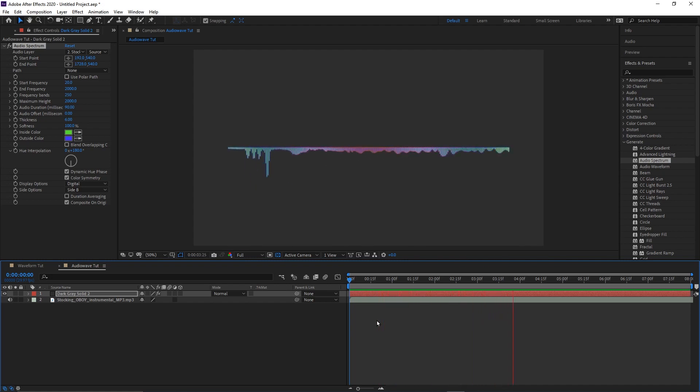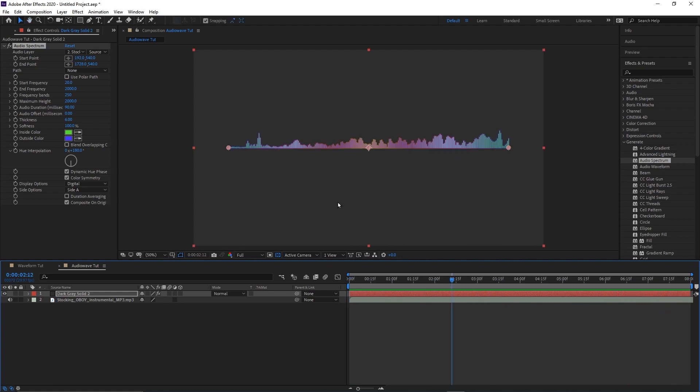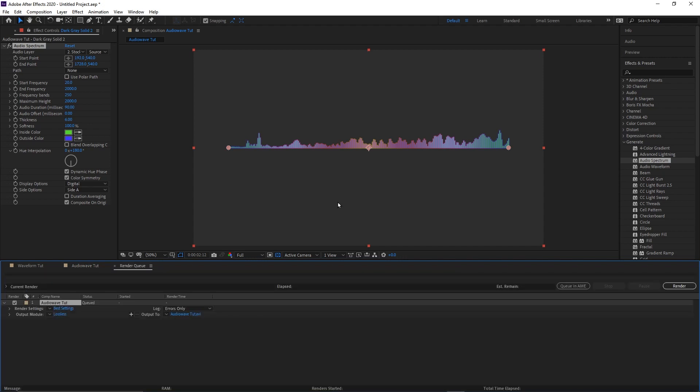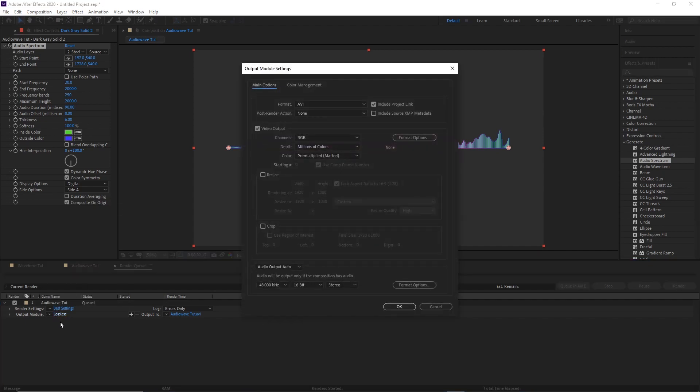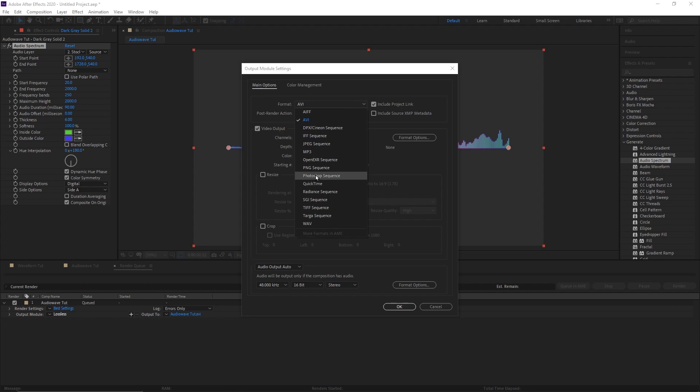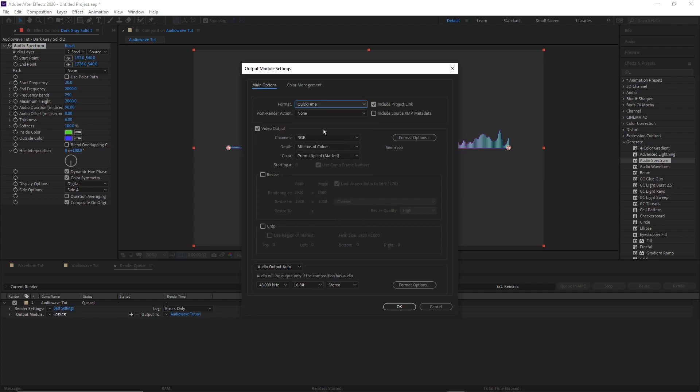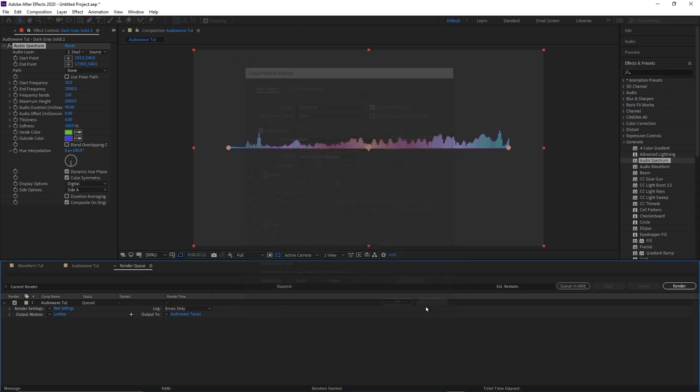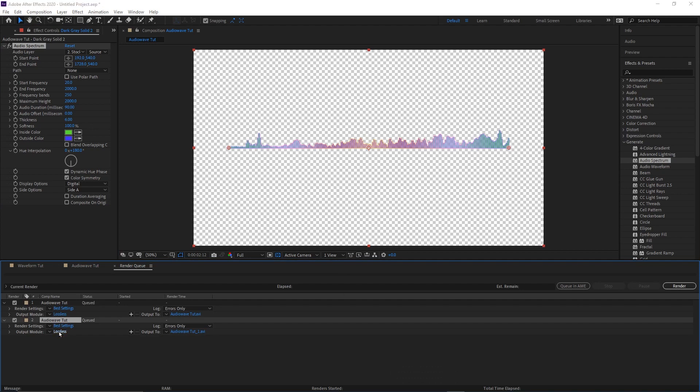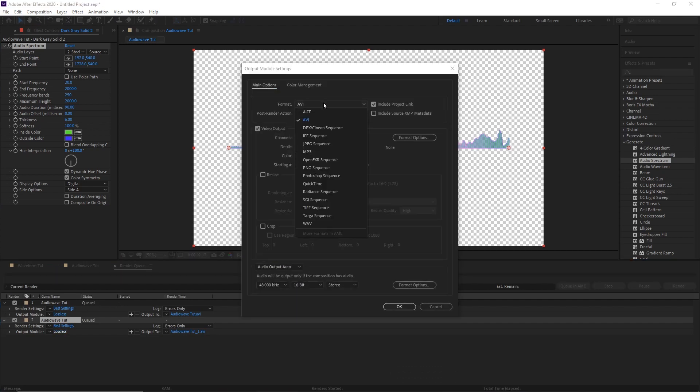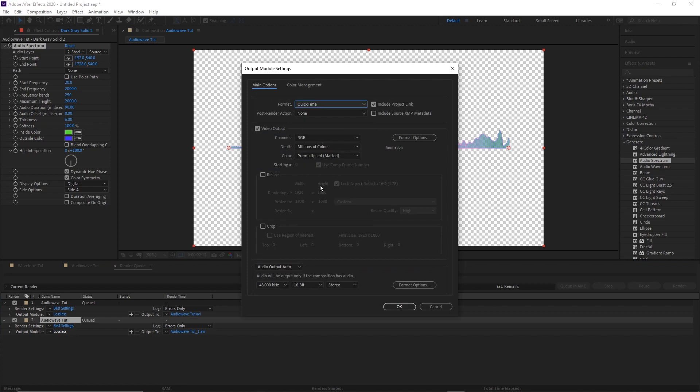Now we can go ahead and render. So we go ahead and if you want to render with your solid, let's render that first. Control M, it's gonna bring you to the render queue. Go ahead and hit your output mode. I would do this as a QuickTime Animation, that's it, you're done. Hit OK, you're ready to render.